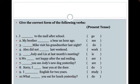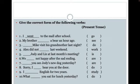Now we have our word bank on the right-hand side of the screen, and we're going to give the correct form of the following verbs from present to past tense. Number one: 'I blank to the mall after school.' If it was present tense, you could say 'I go,' but we have an irregular verb — 'I went to the mall after school.' Number two: 'My brother see a bear an hour ago.' We change the present tense 'see' to the irregular past tense 'saw' — 'My brother saw a bear an hour ago.'